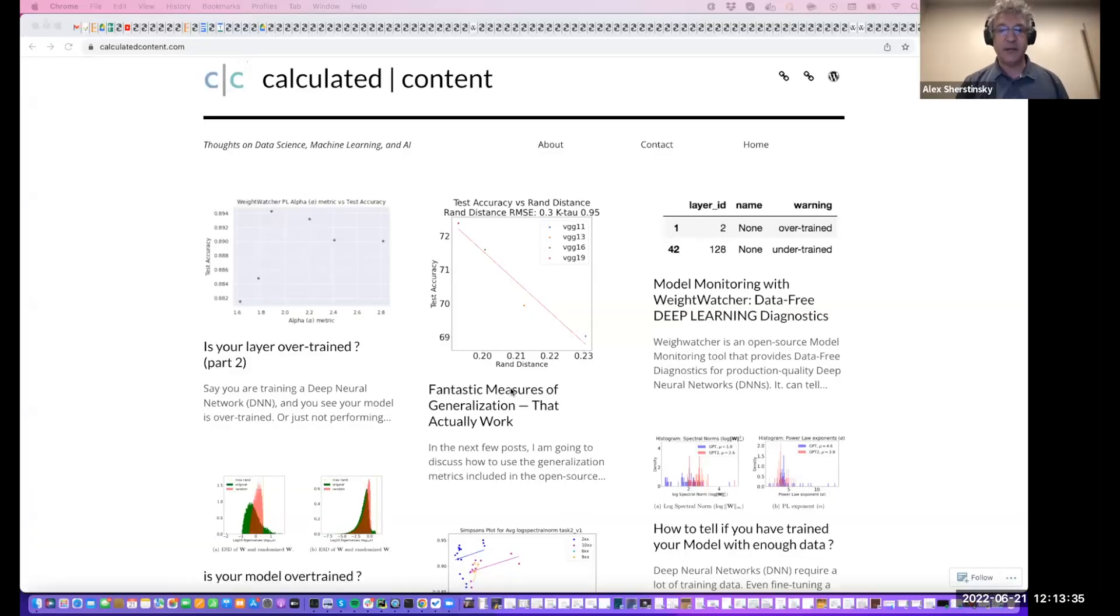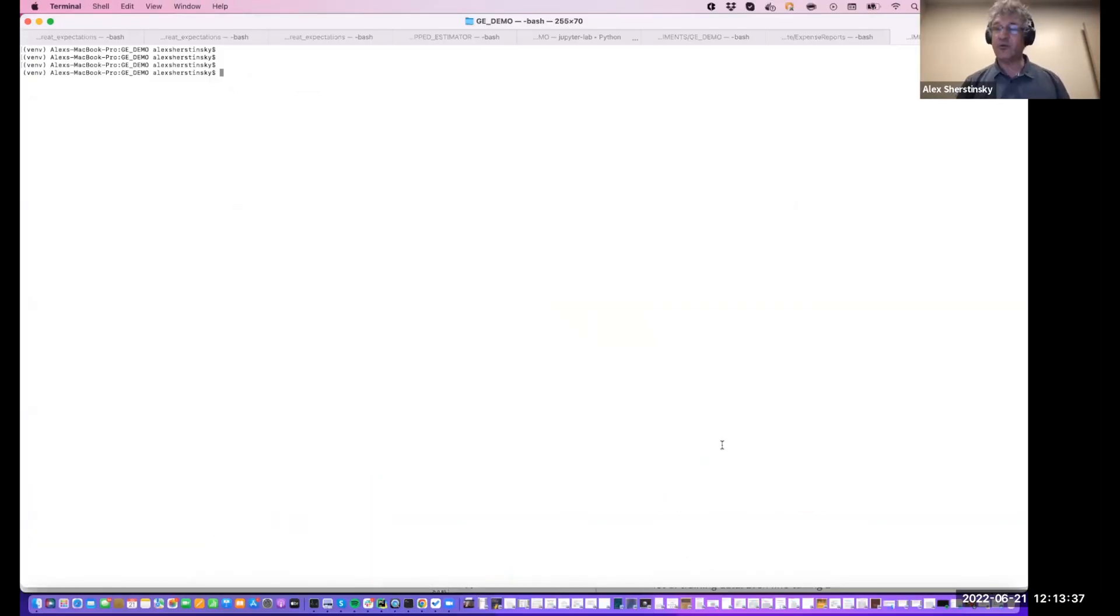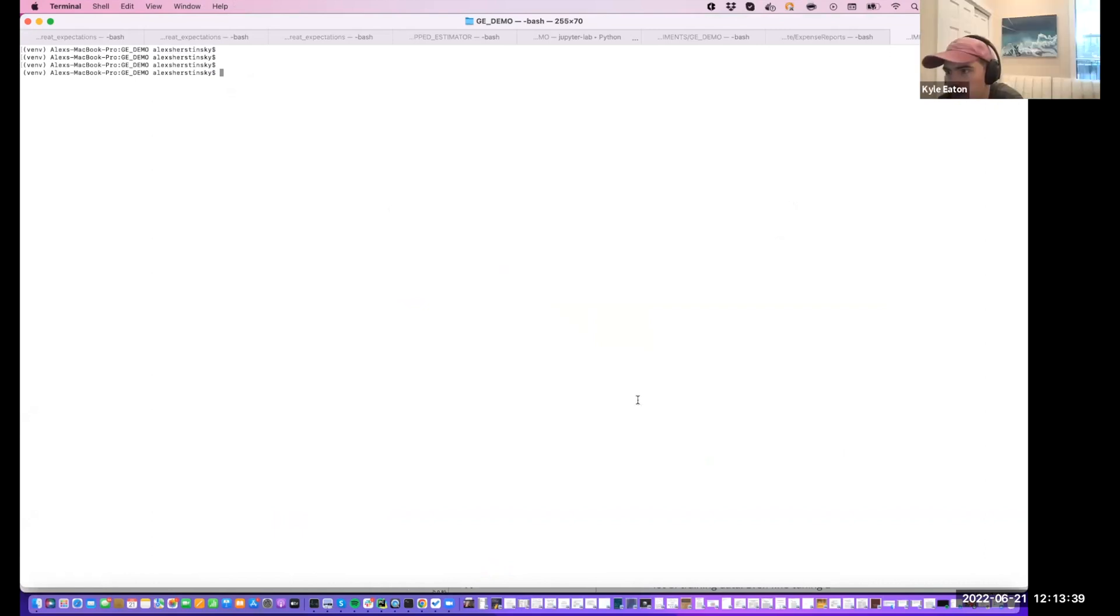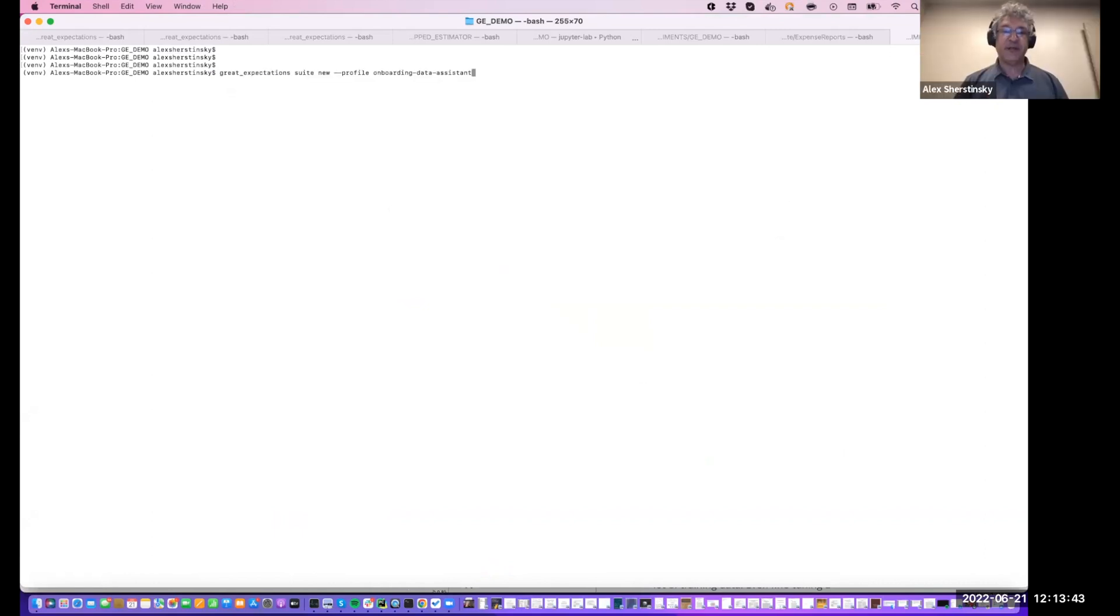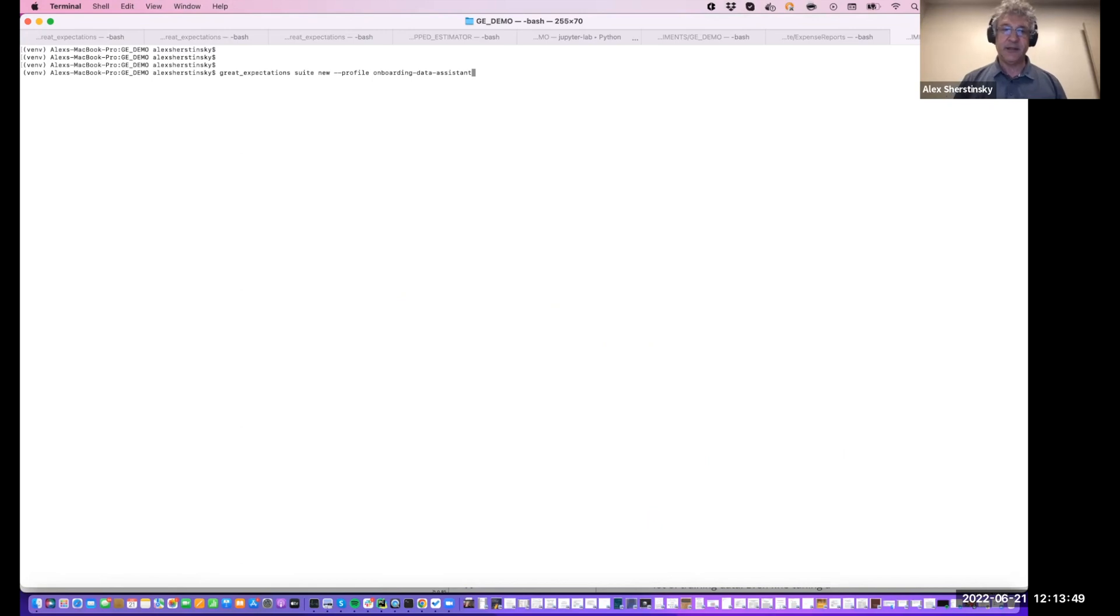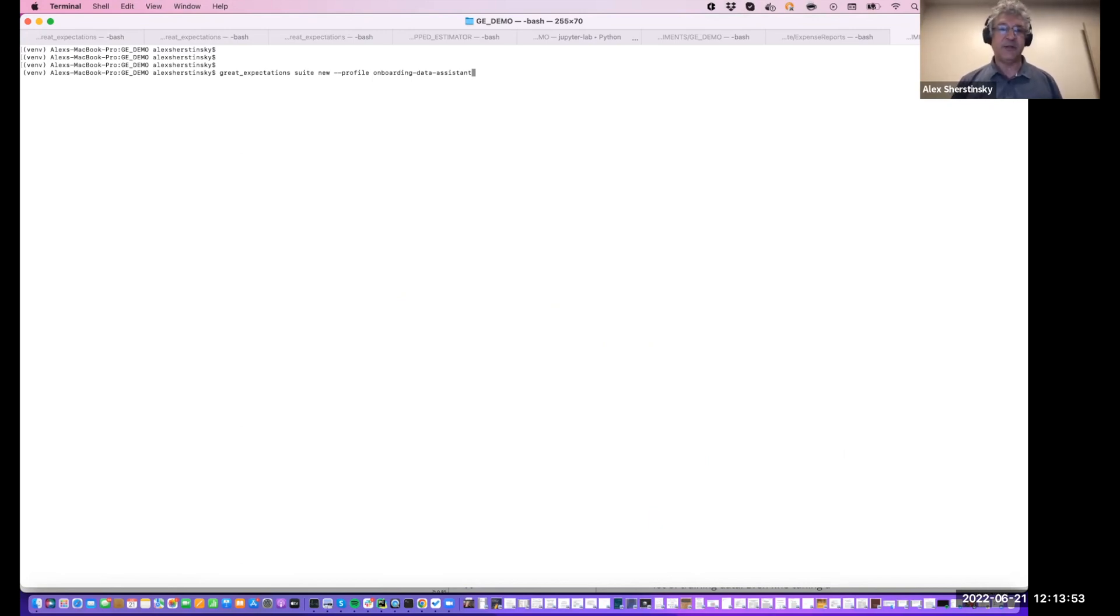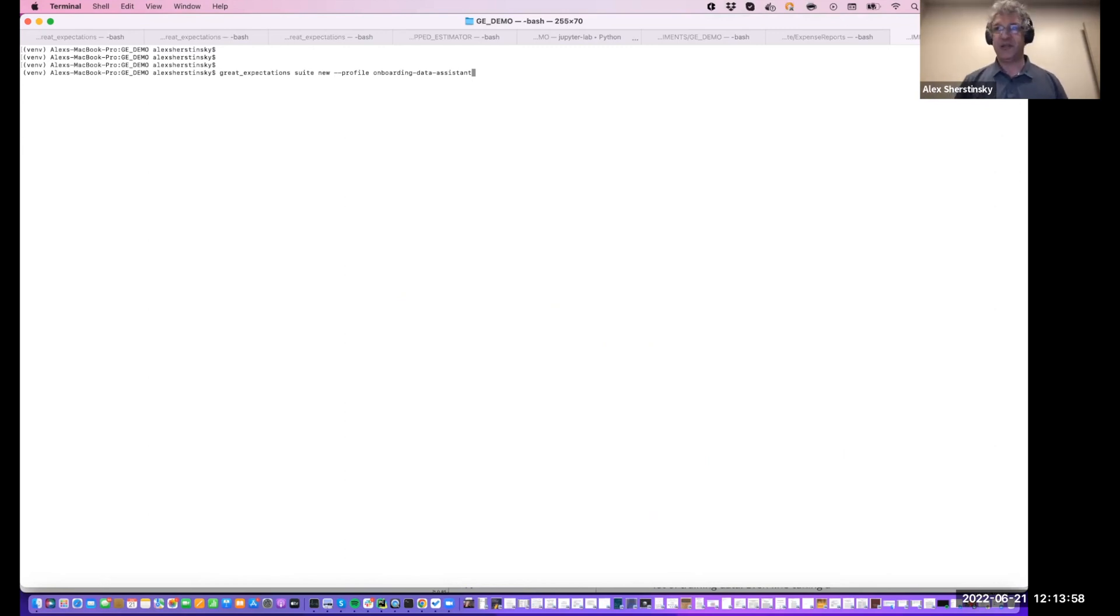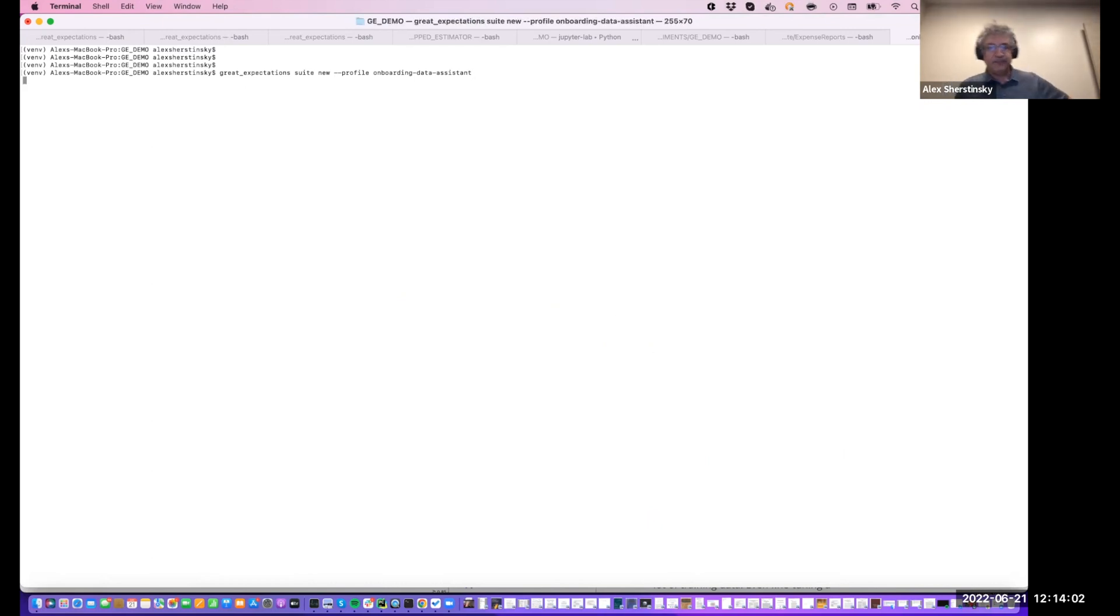So let me share my screen now and show the next steps, which are creating the suite and navigating the notebook. Does everybody see my screen? The terminal? Okay. So now in a pre-release way, the onboarding data assistant is specified as a parameter. Once released, you'll just be able to invoke it without onboarding-data-assistant.